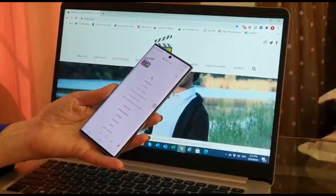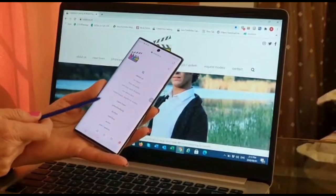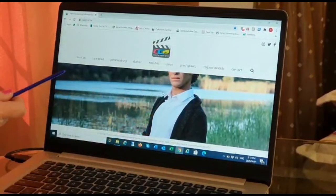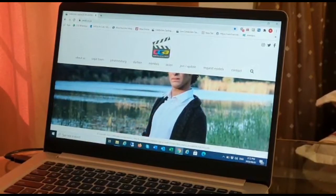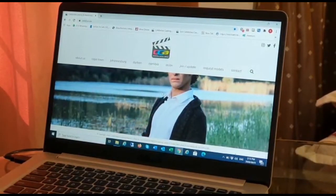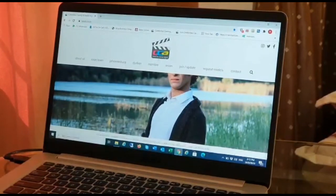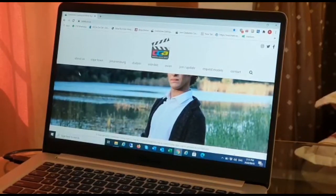Hi everybody, Maria from CCA. Why should a person join CCA? Well, if you have any interest in being on a TV commercial or in a magazine, this is the place where you have to join. Let me show you how we work. As you can see, you can either work from your cell phone or you can work from your desktop. Now, what I would like to explain is how the website works.